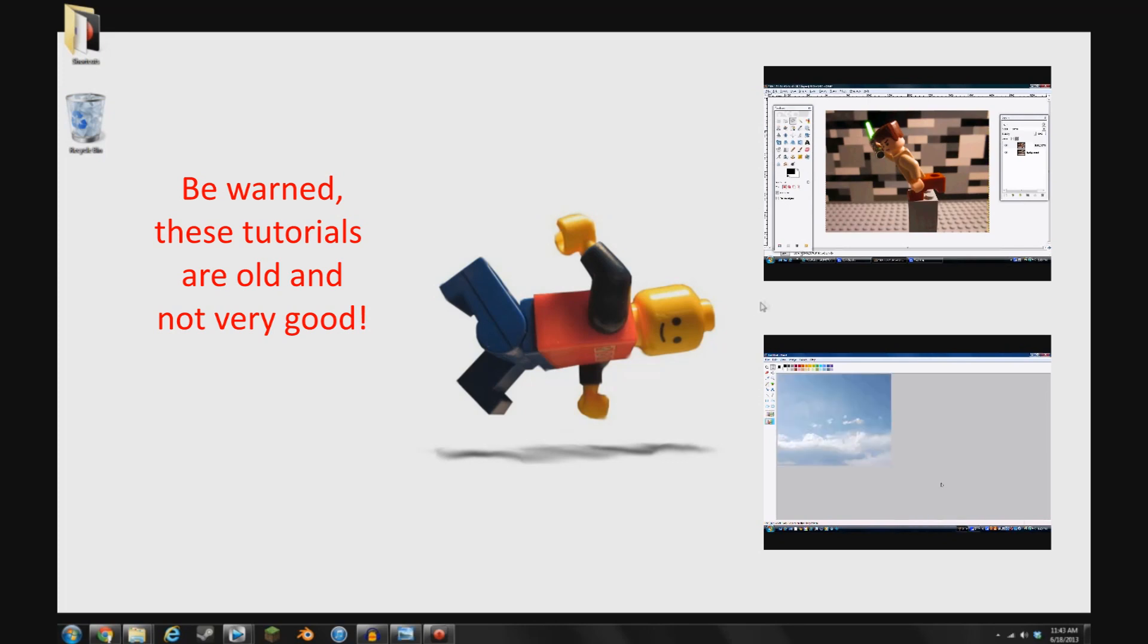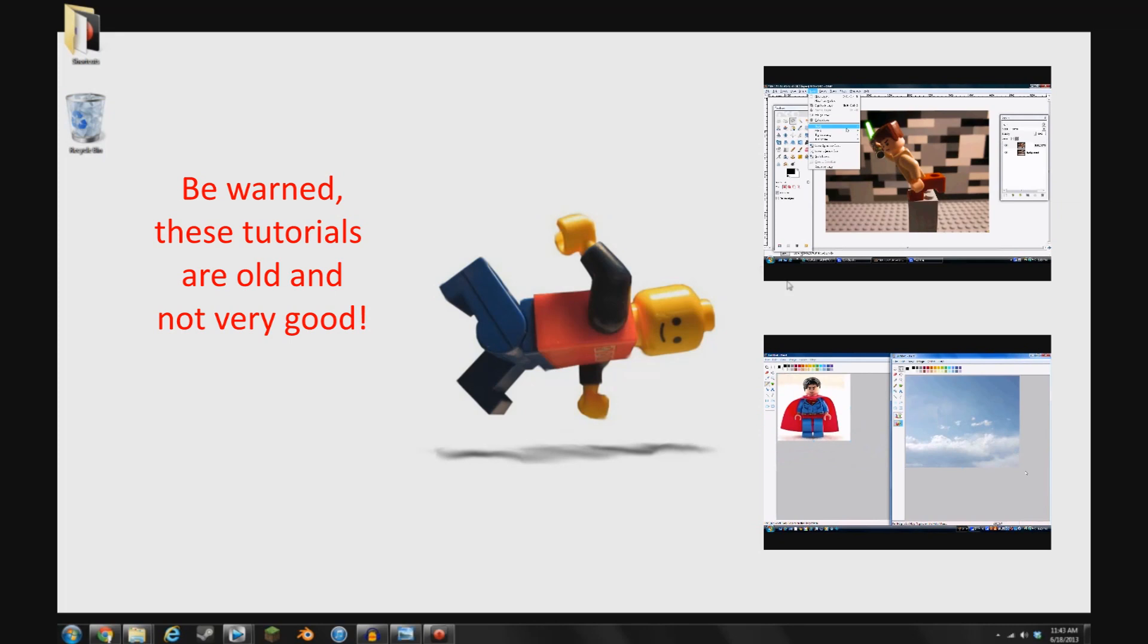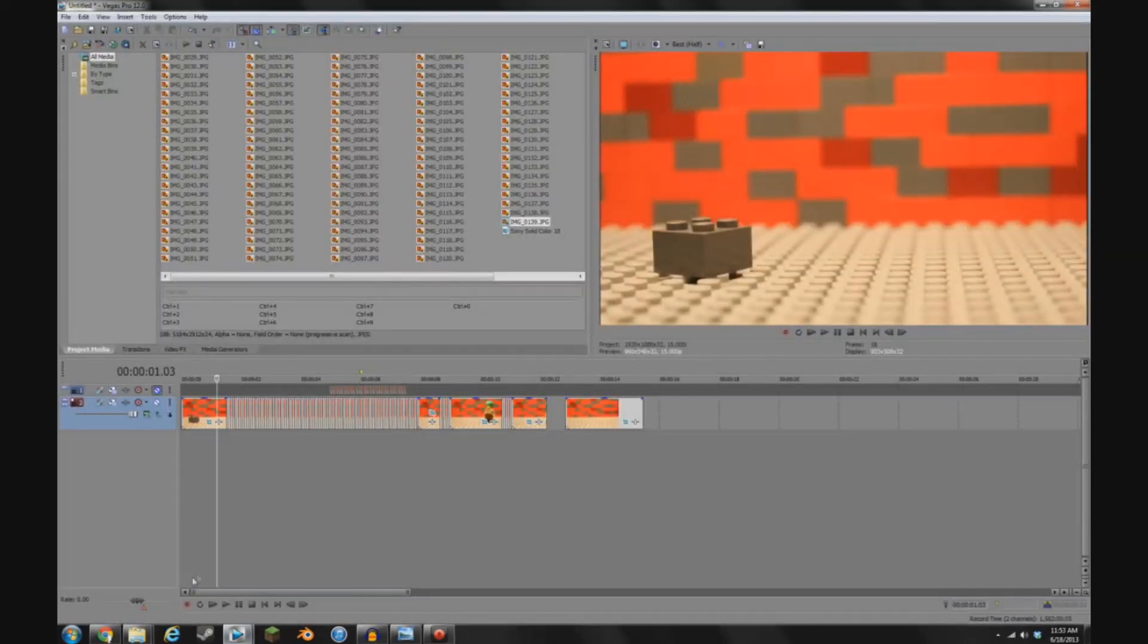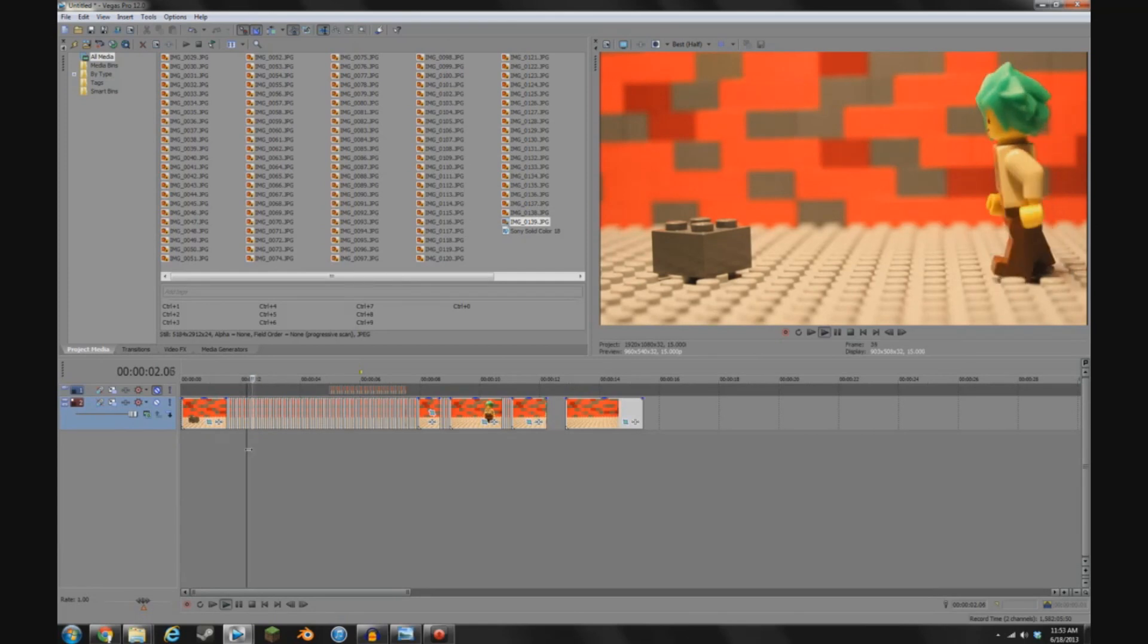So yeah, you can click on one of those or just stay here. All right, hopping into our editing program, we're going to want to import all of our images and situate them however we like.